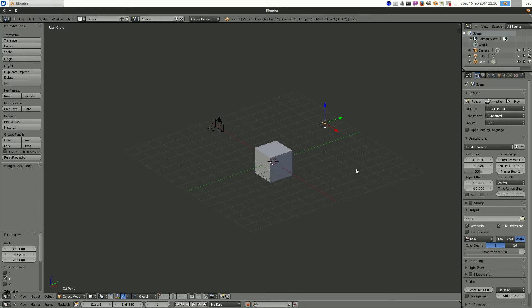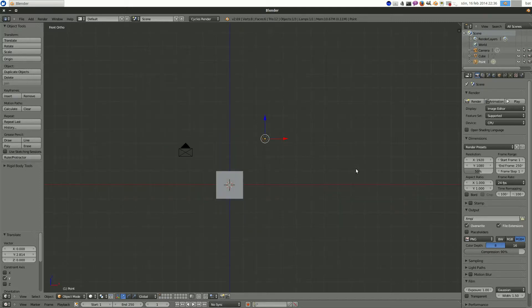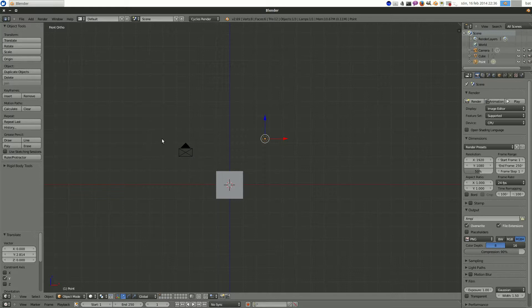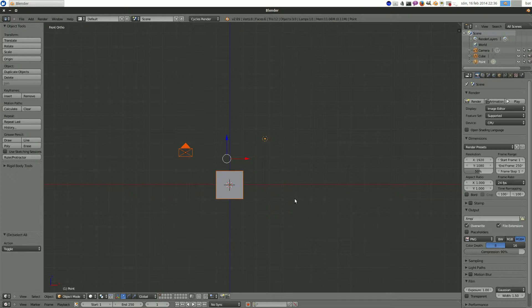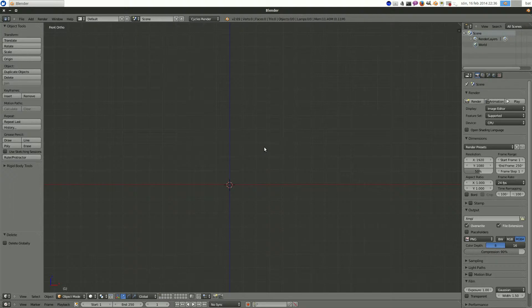And we are going to hit the one key on the numpad. This brings us to the front view. And we don't want any of these objects. So let's start with a blank canvas. Hit the A key until everything is selected. And then you hit X followed by Enter. And that will remove everything.